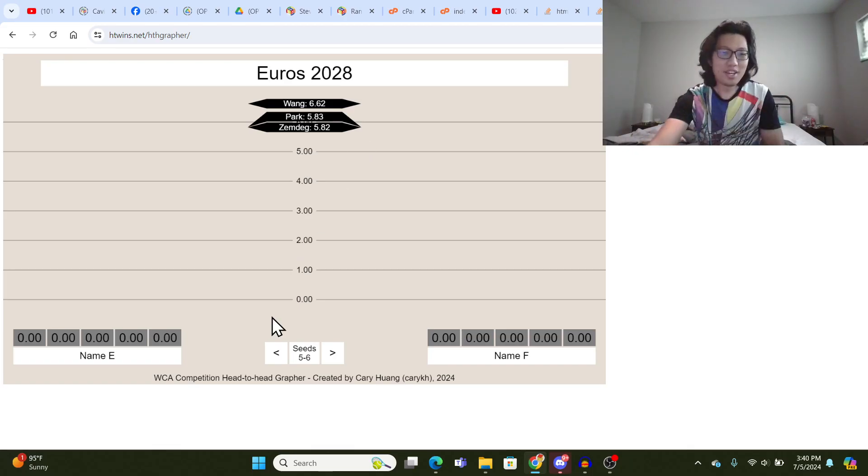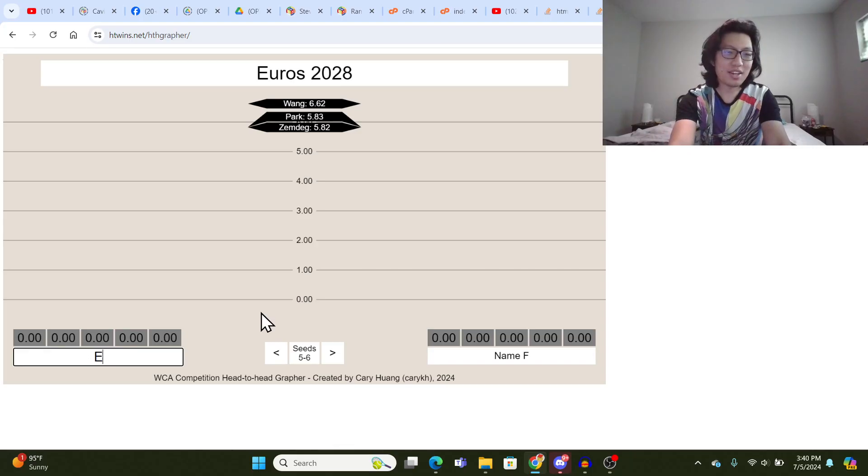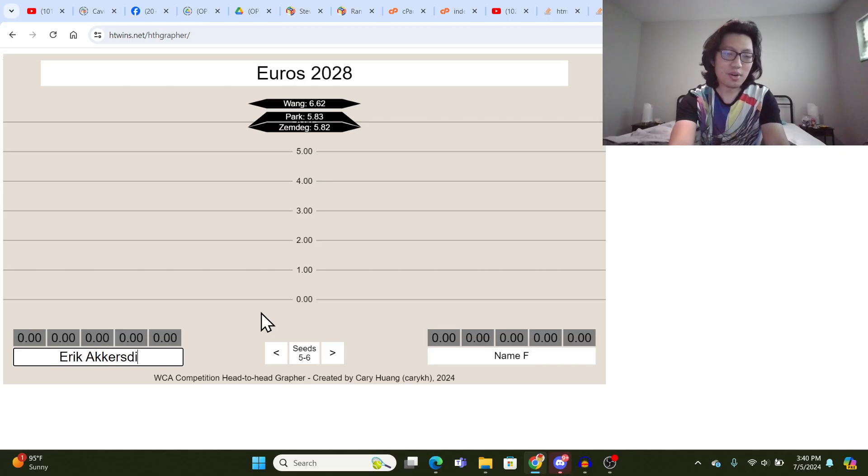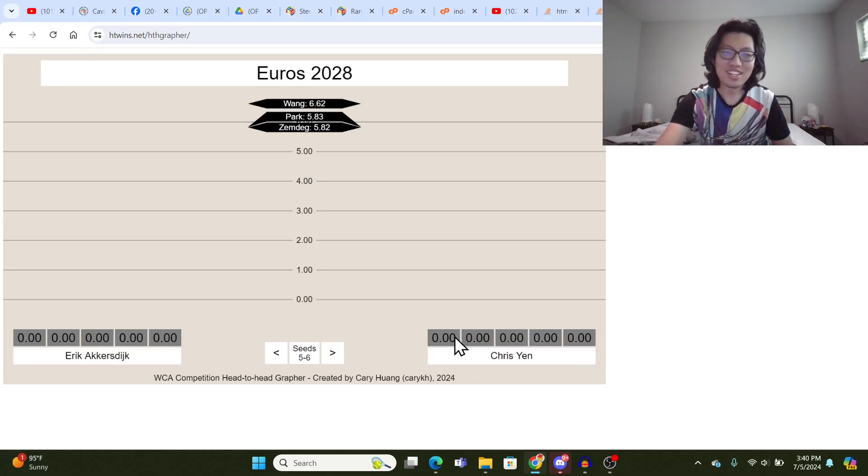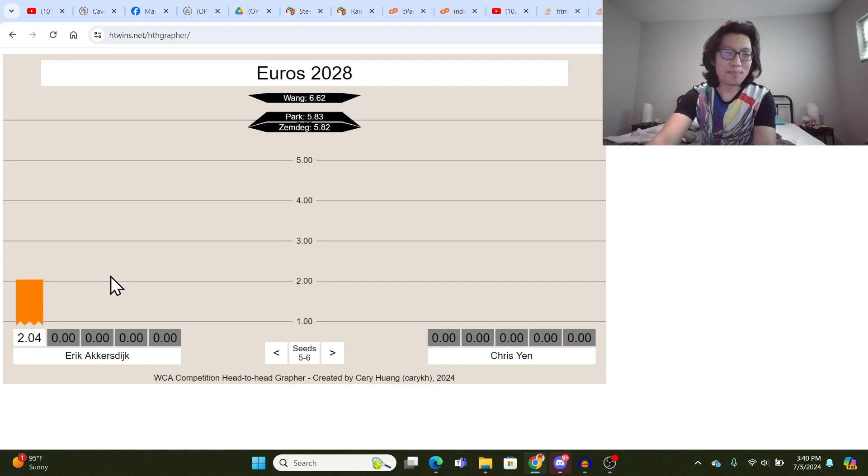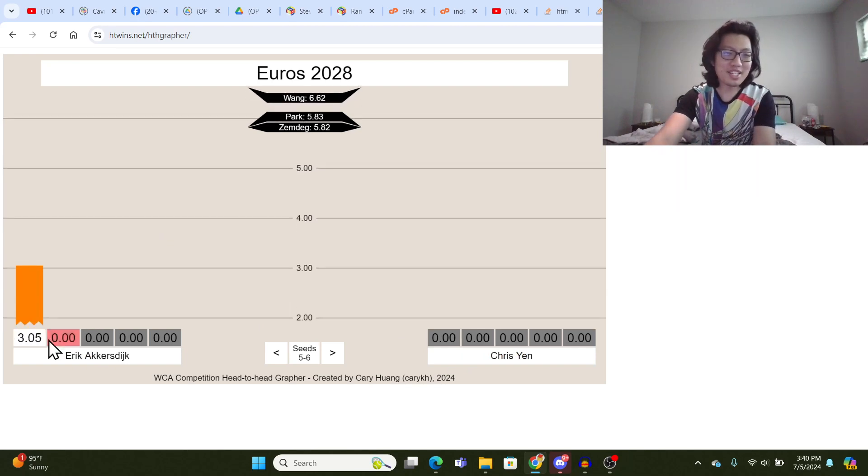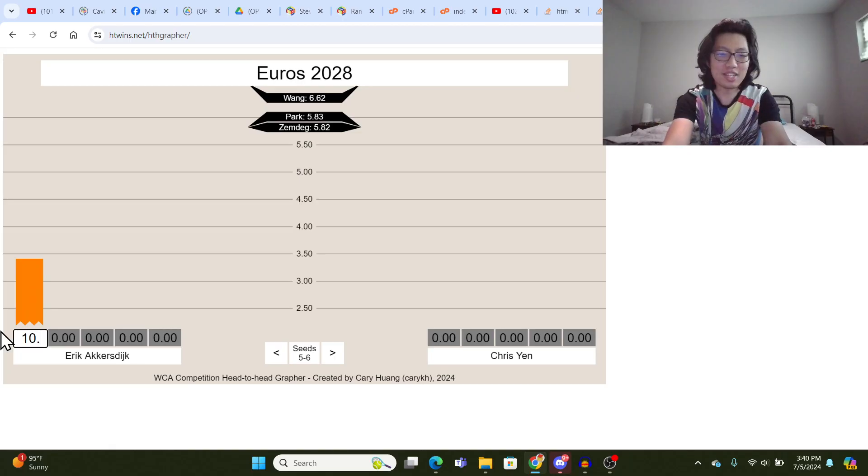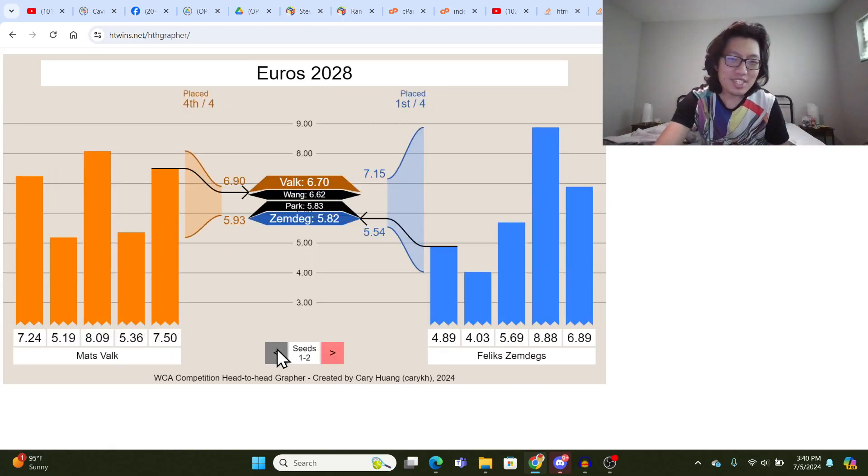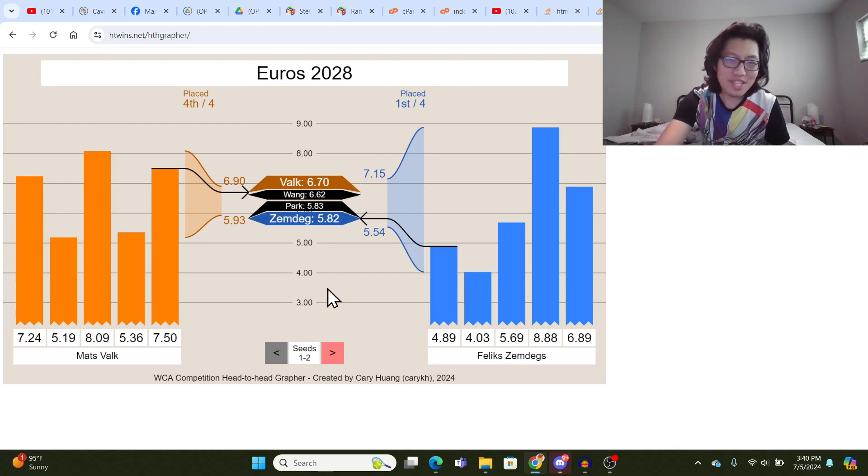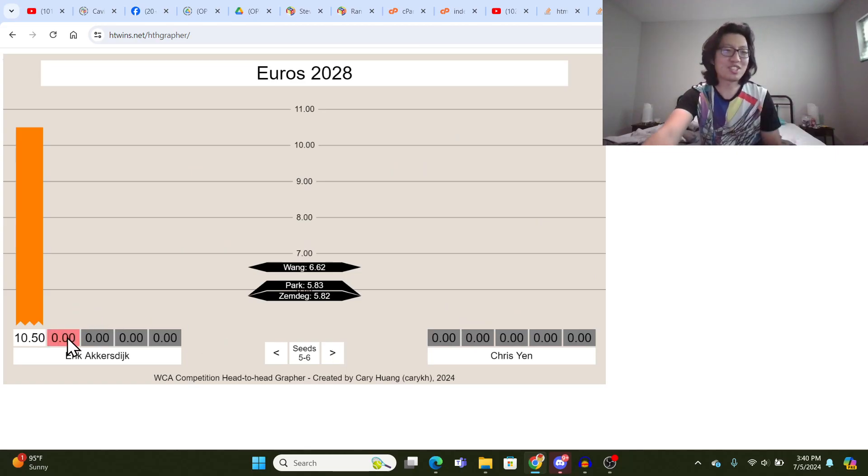So now that we're on seeds five to six, which let's name like Erik Akkersdijk or I don't know, Chris Tran. These are some speed cubers that come to mind. You'll notice that like, even if we put in really bad times here, like 10.5, you're not going to see Mats Valk who is now in fourth place because he's just not on the podium anymore.